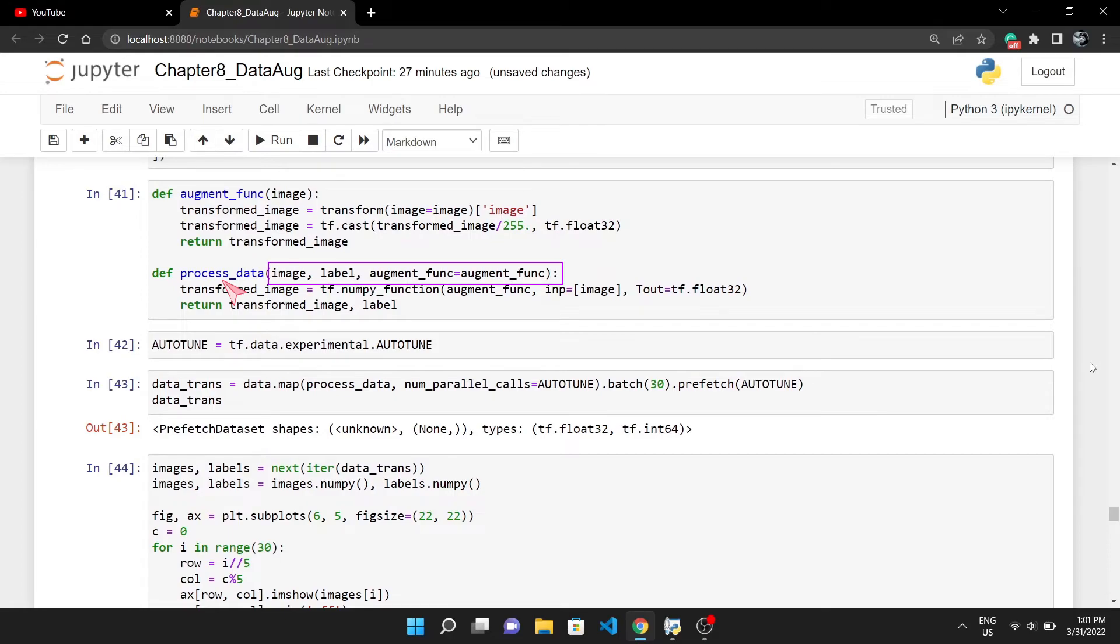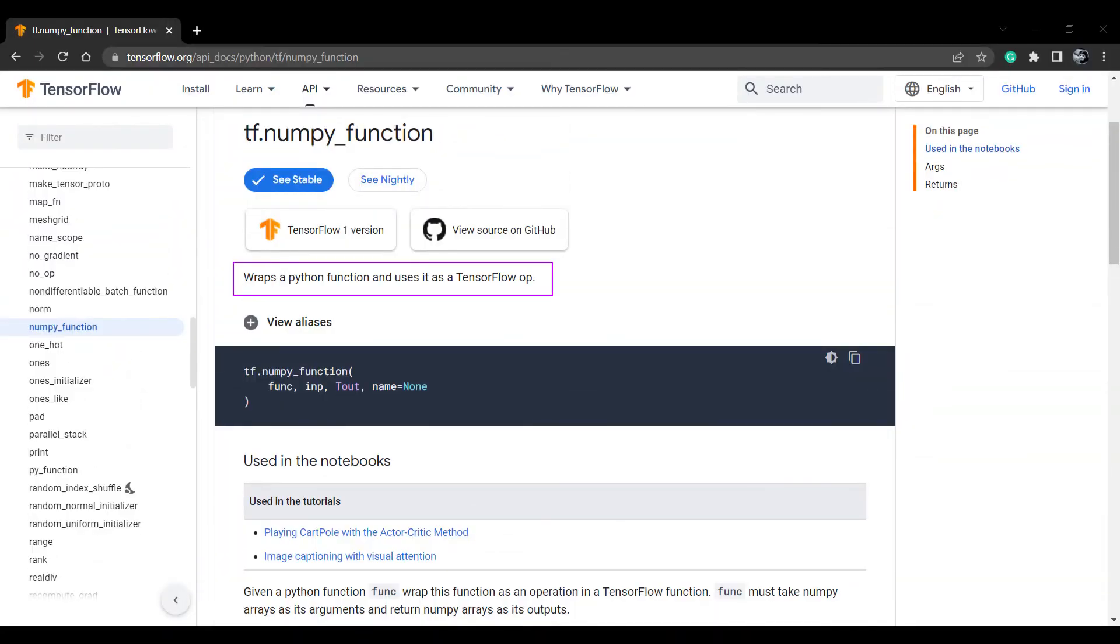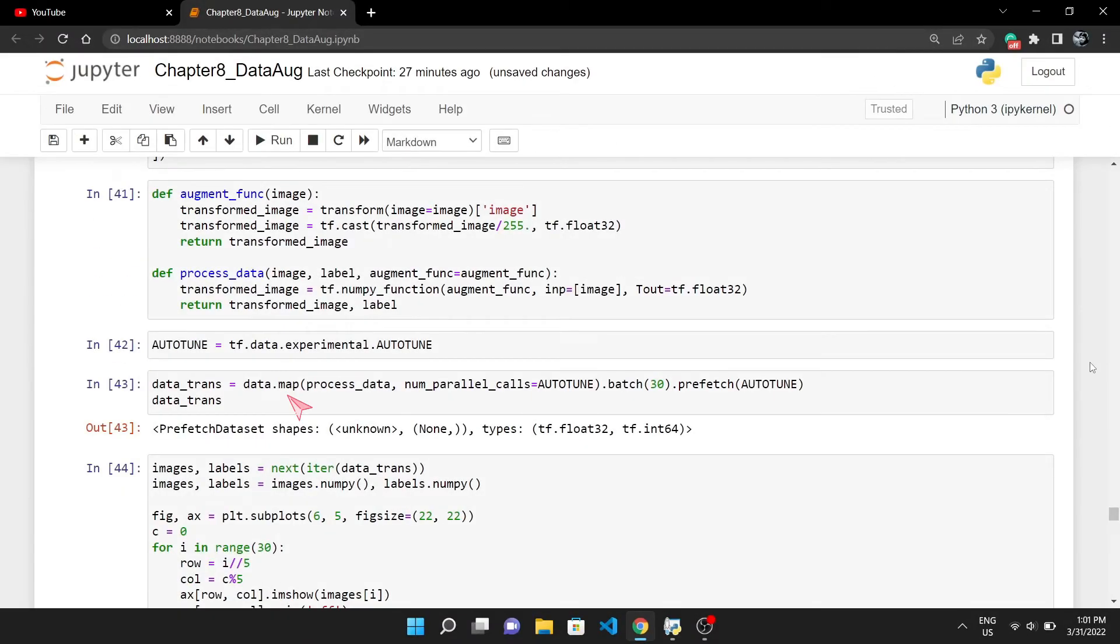The process_data function will take the image, label, and augmentation function as input. But why are we using tf.numpy_function here? Because this will wrap our augment_func as a TensorFlow operation. For more information, I will give this link to the documentation in the description. Then we can map our TensorFlow dataset with process_data.